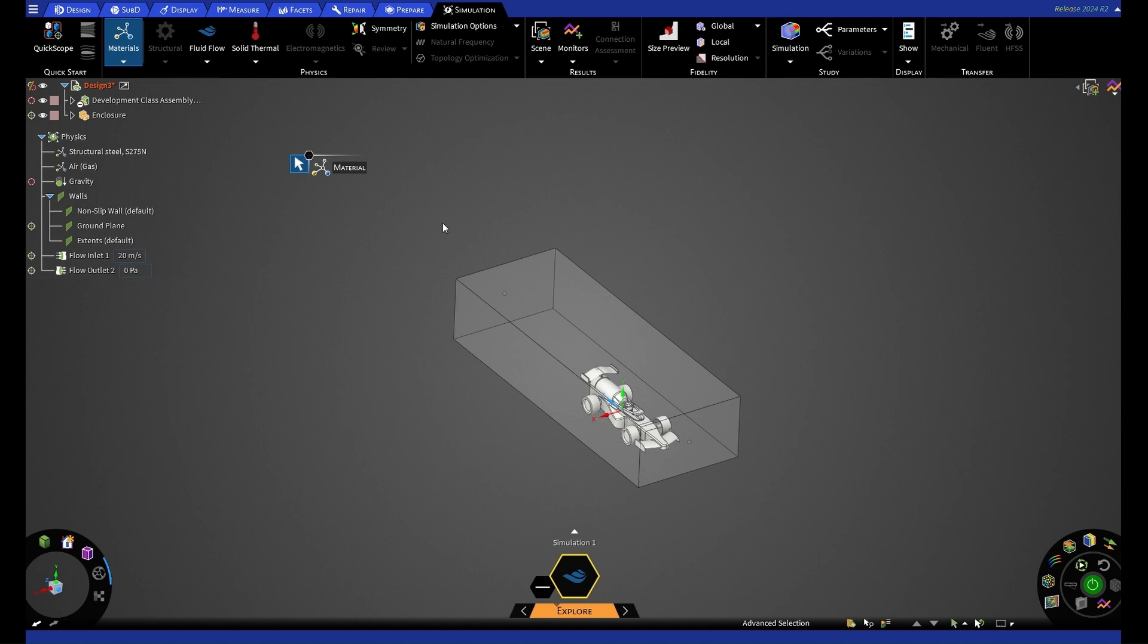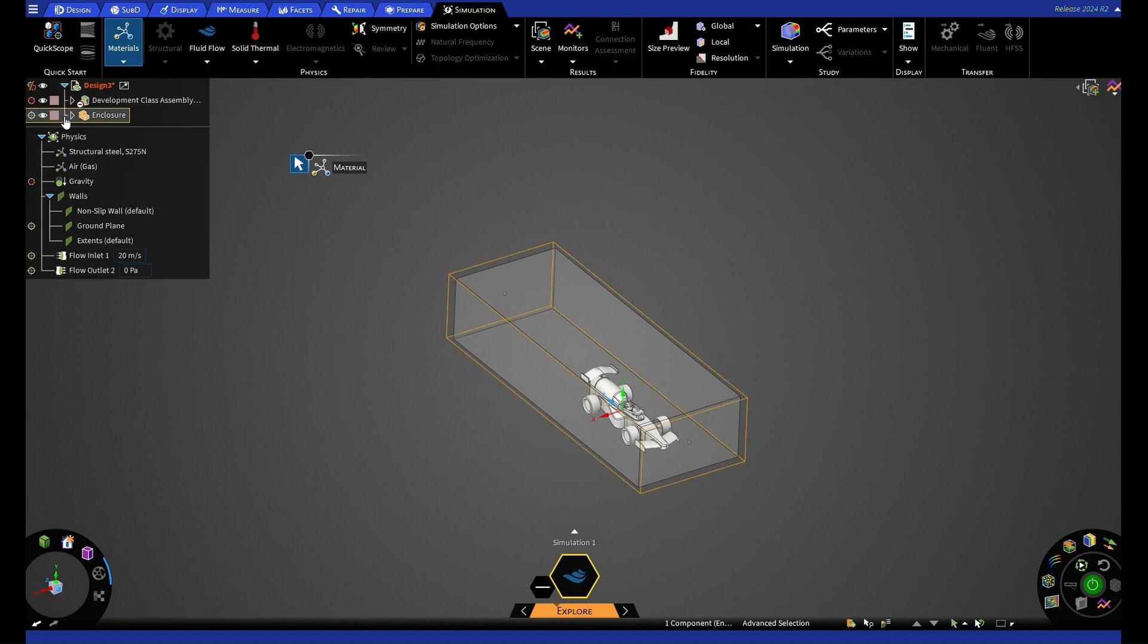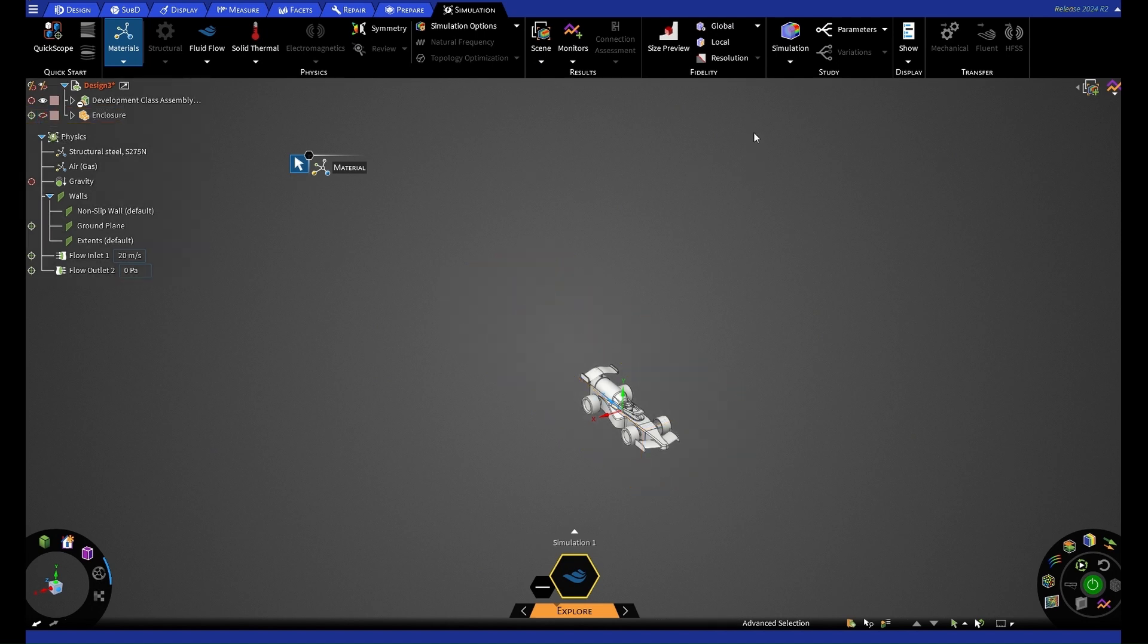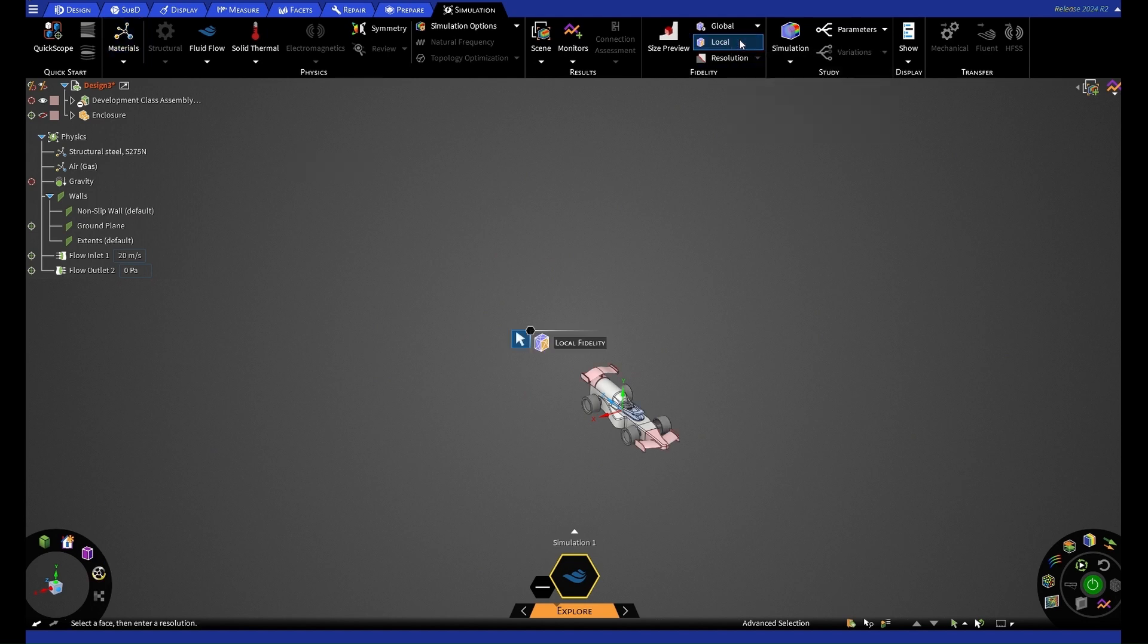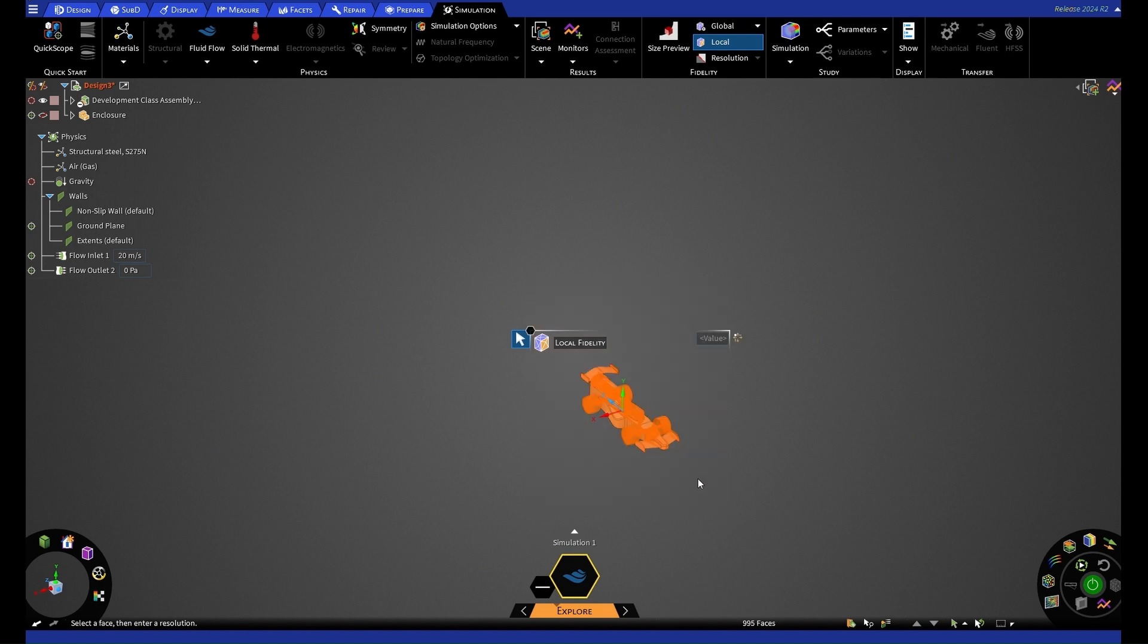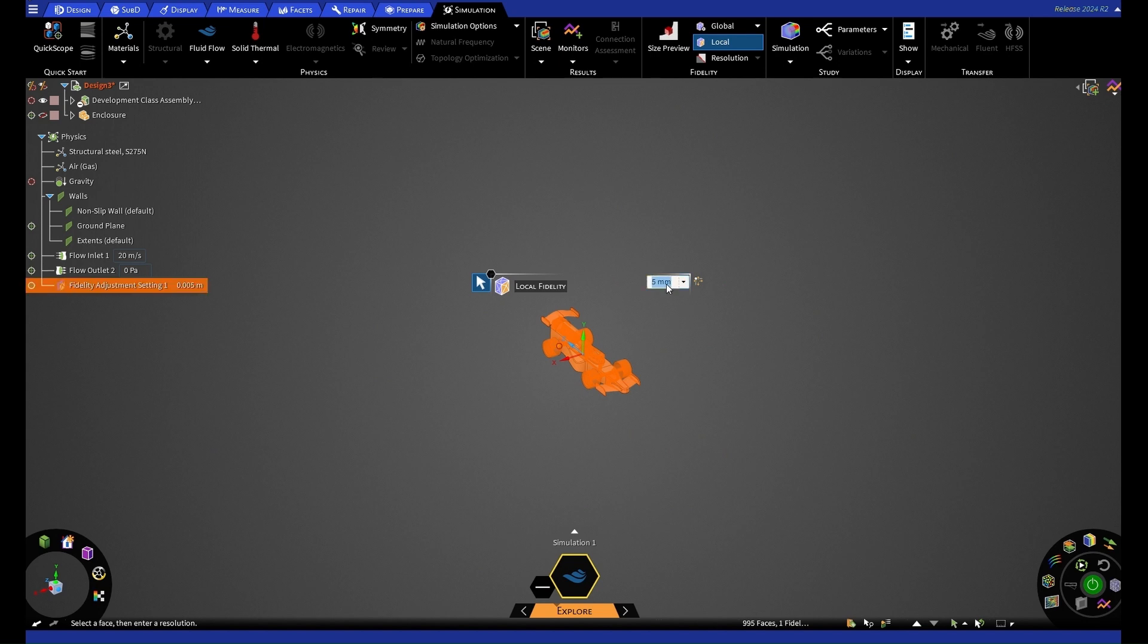We're also going to be adding some local sizing to our simulation. So to do this, first of all, we're going to hide our enclosure by selecting the eye here. We're then going to go to local, which is in the fidelity section. And we're going to highlight our whole car. For the value, we're going to select this as 5 millimeters. And we need to be careful that our units are the correct ones that we want.